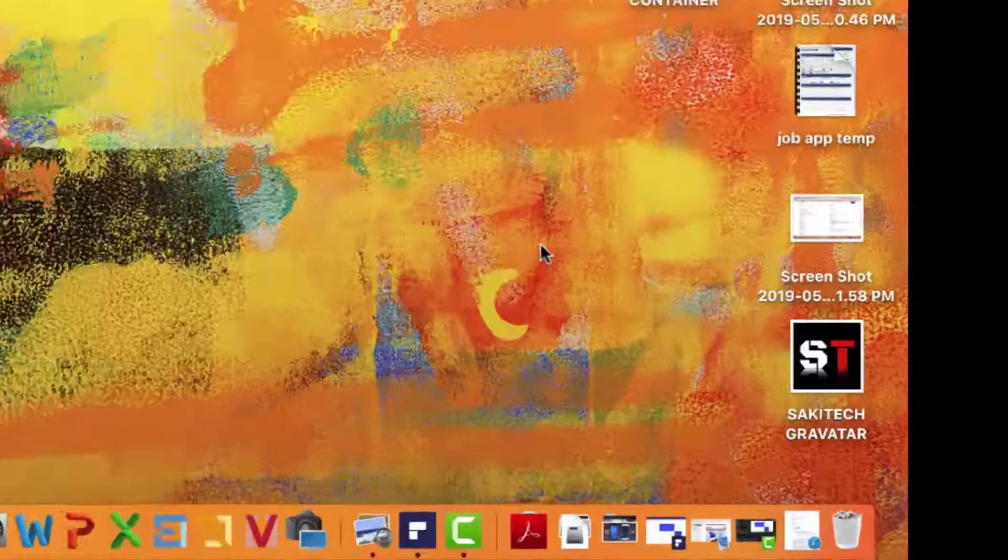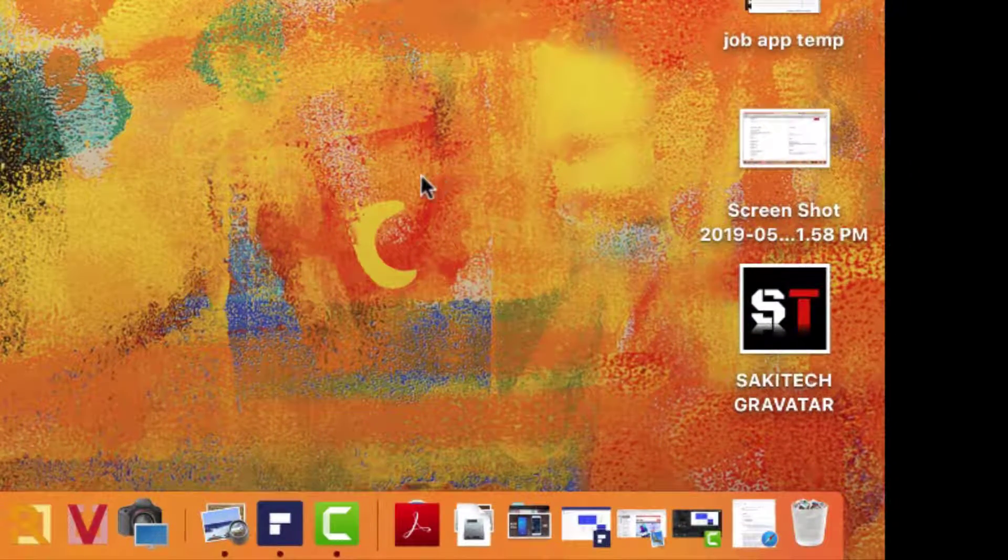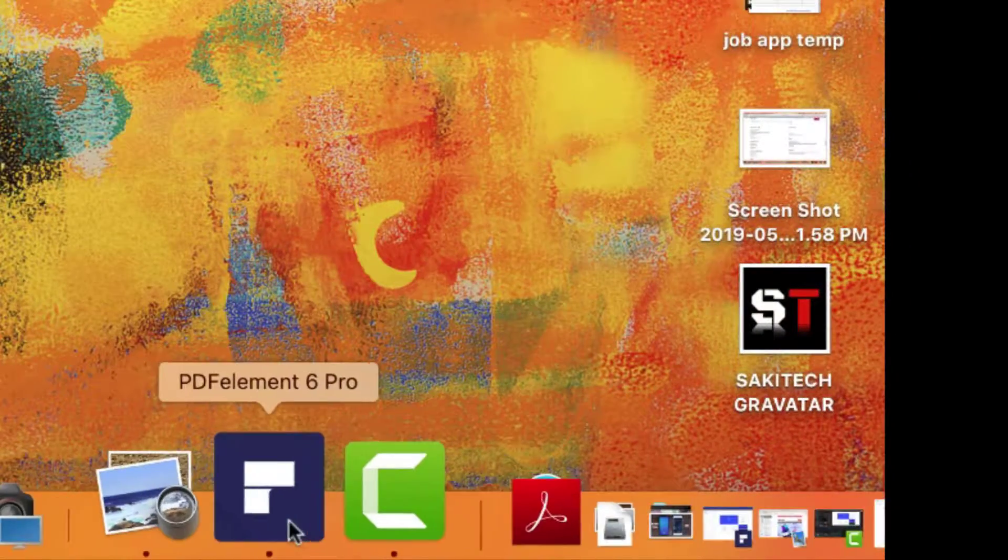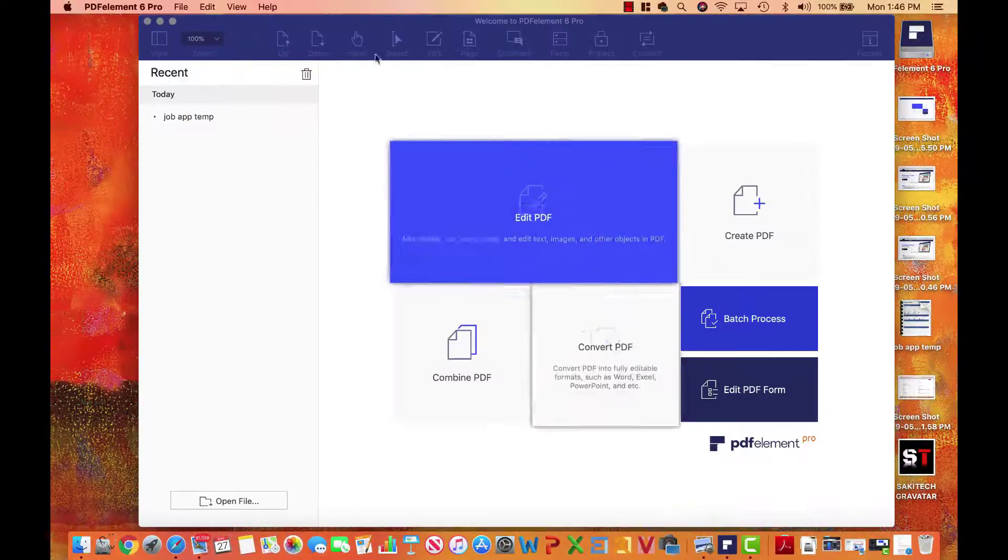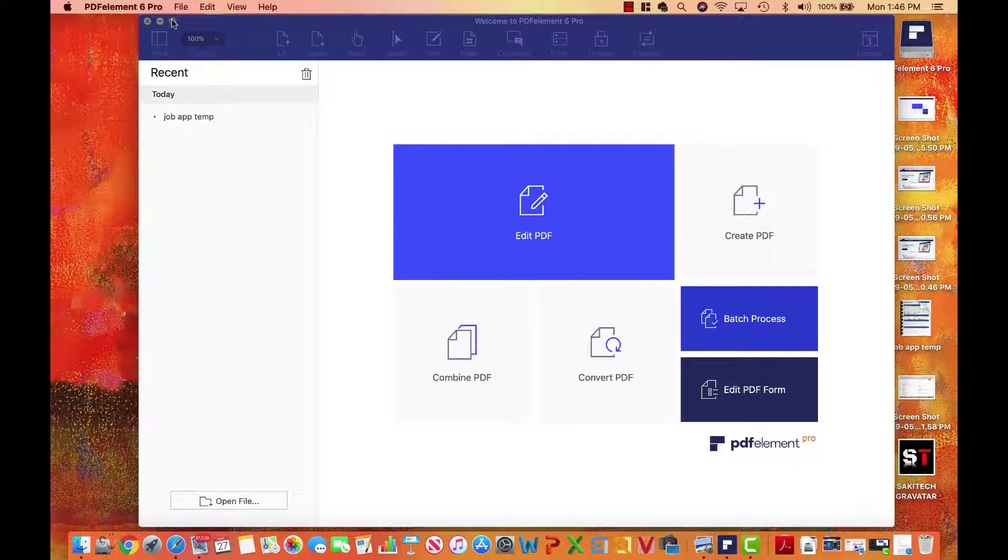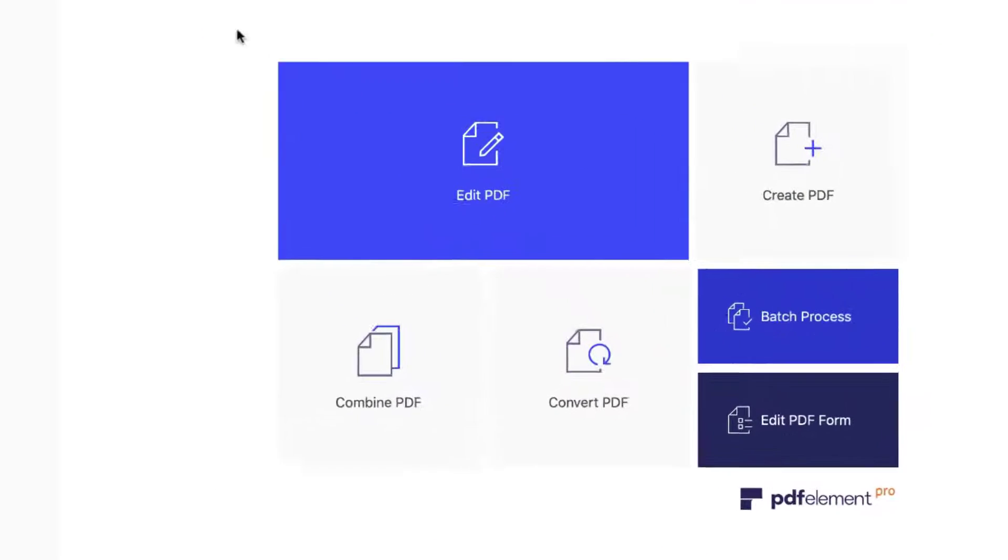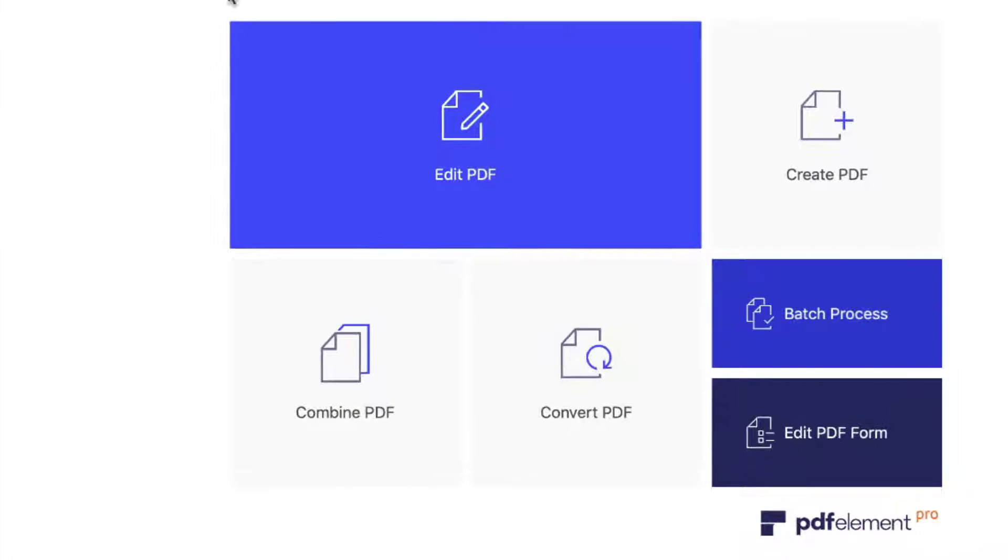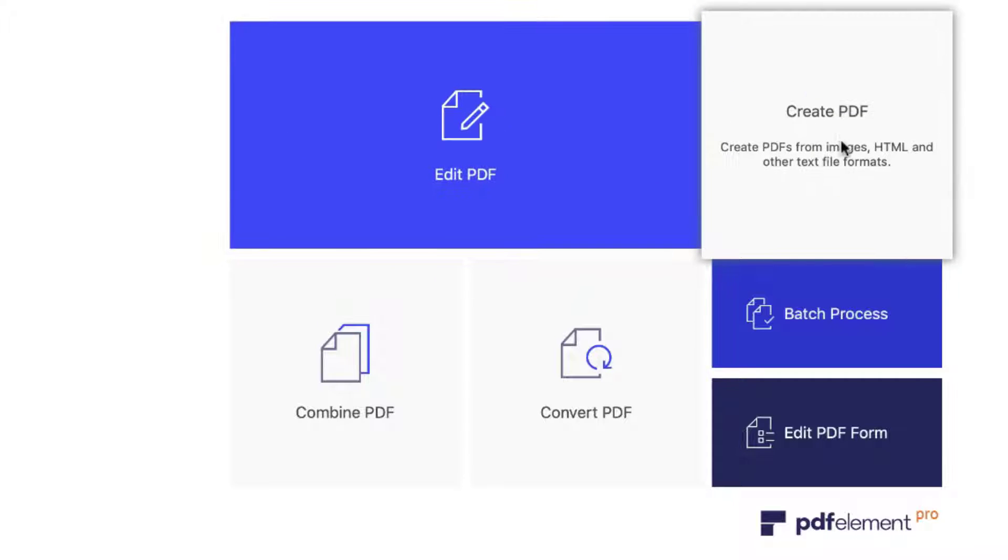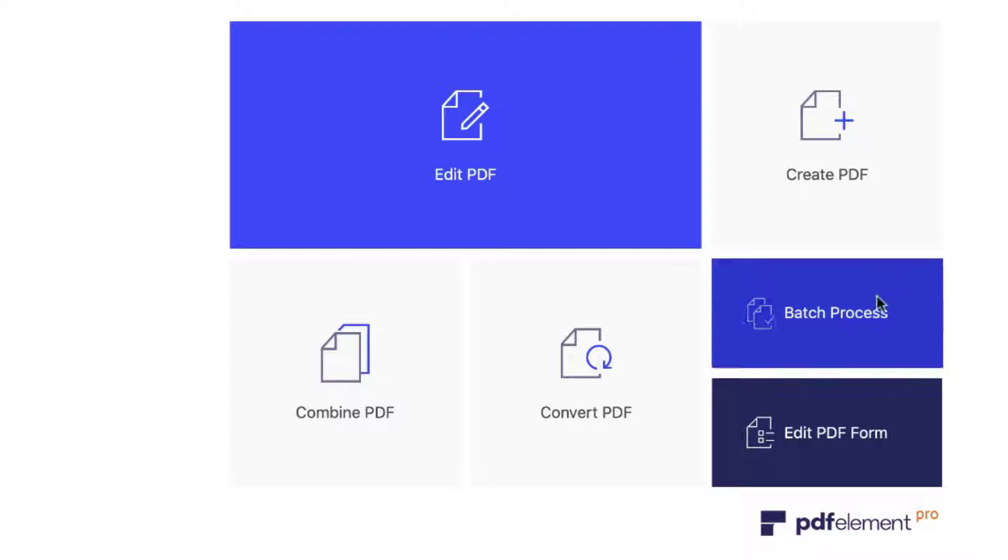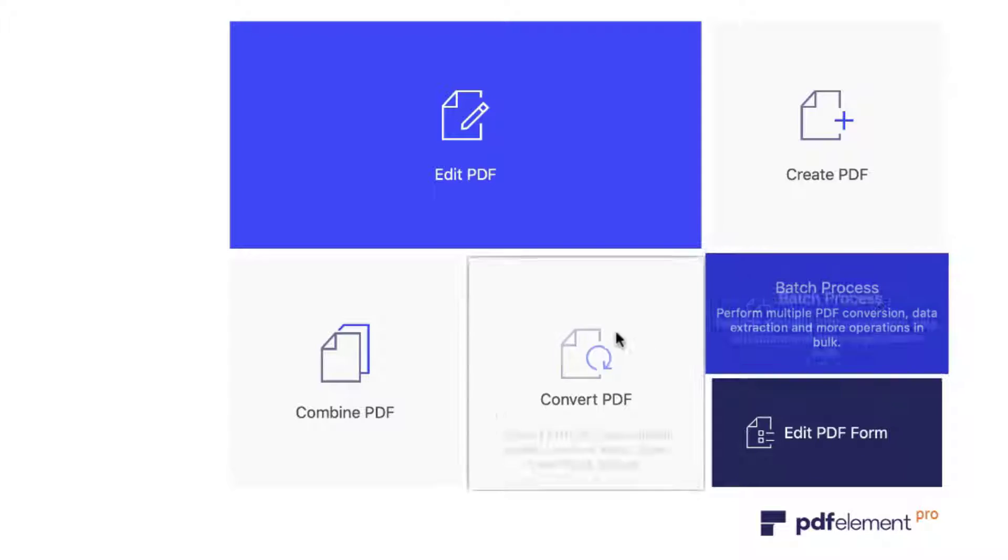All right, so the very first thing I'm going to do is launch PDF Elements Pro. When you launch it, the first thing that you see is this main interface. And as you can see, you can edit your PDF documents, you can create brand new documents from scratch. You can batch process documents, such as converting them from one format to another.